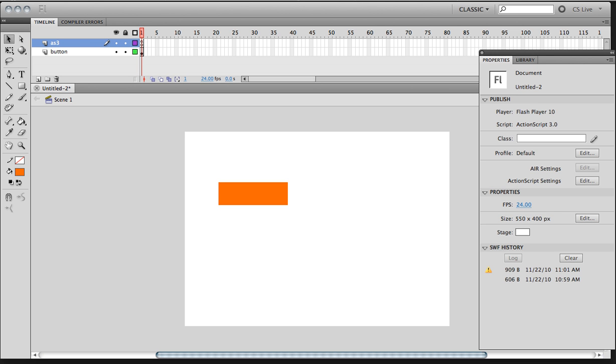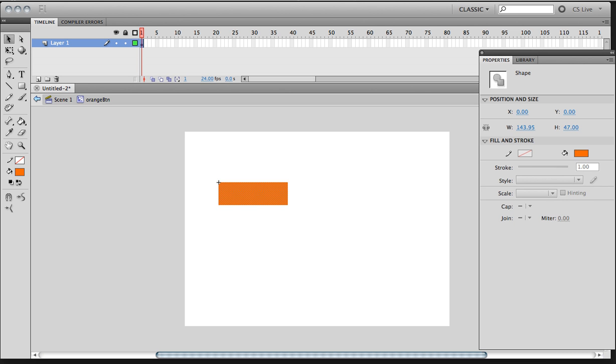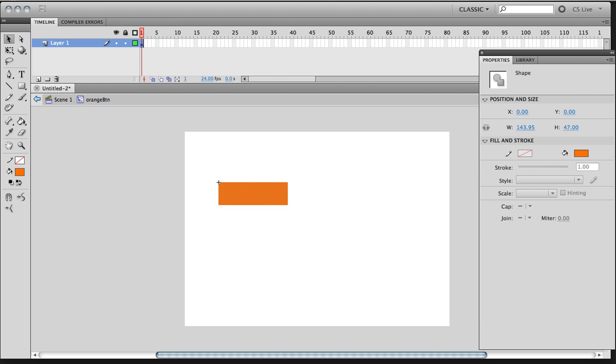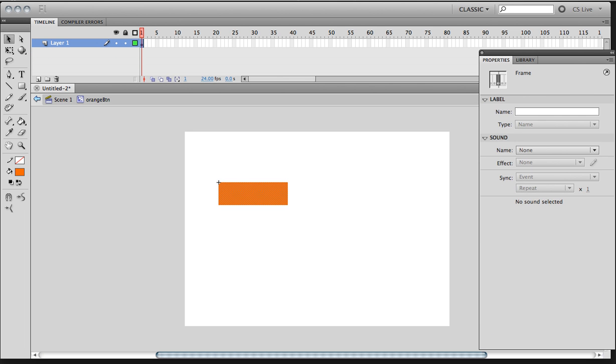So I'm going to go in and double-click on the movie clip to go inside. So I'm on Scene 1 inside the orange BTN. And I have a layer 1. Notice that that is the button's movie clip. We're not any longer on the main timeline, right? This one I'm going to name it button colors or just button. But I'm going to leave that there for now.